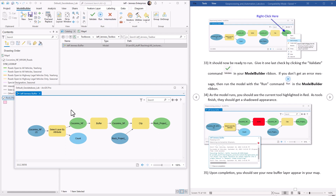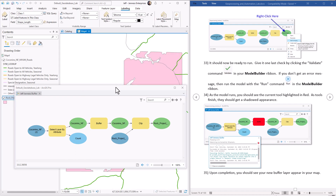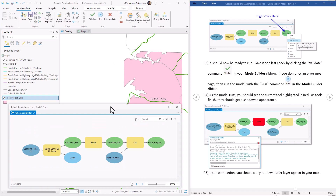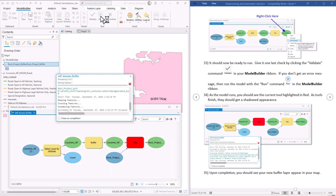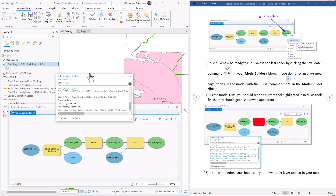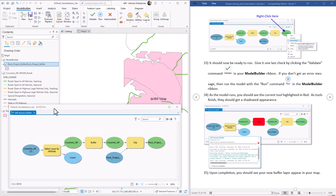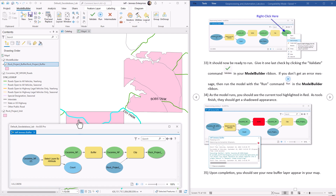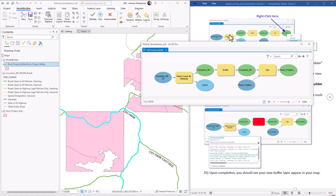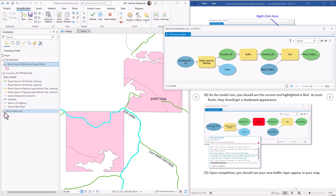Hit Run. As the model runs it shows which tool is running at each step — a tool turns red while running, then gets a shadow underneath when it finishes. I'll switch back to our map so we can see the new dataset appear when it's done. It's a fairly quick operation. Here's the report on what it did if you'd like to take a look. Our new feature class has been added to the map.